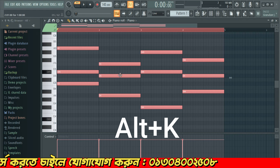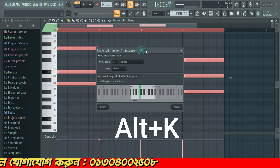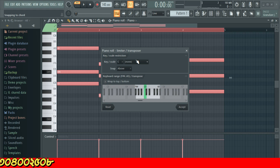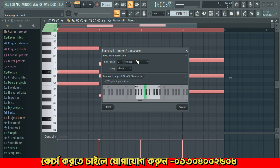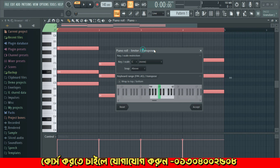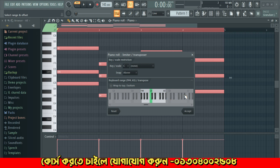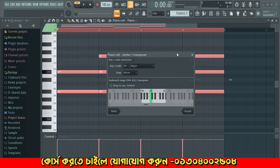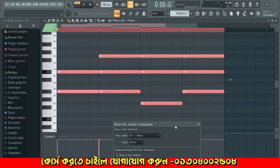Press the alter key and here in the piano roll limiter, you can change the key. You can select a scale — let's select D-Sharp. Select scale, and let's see some major scale options. You can see here.